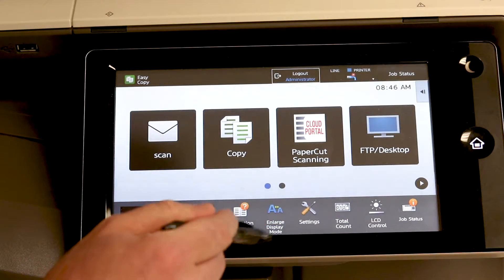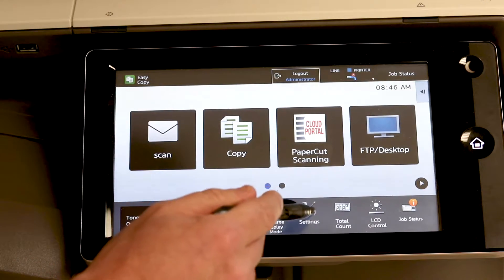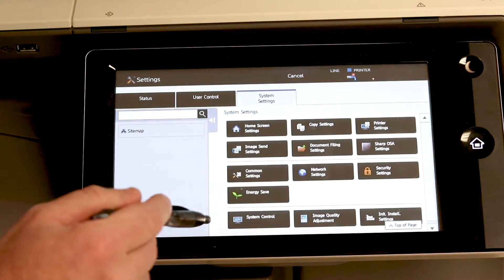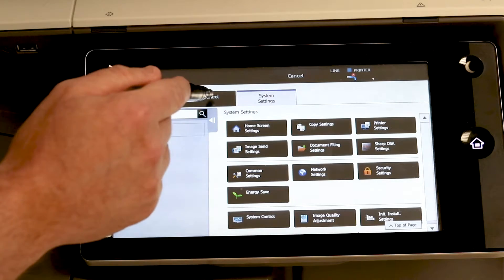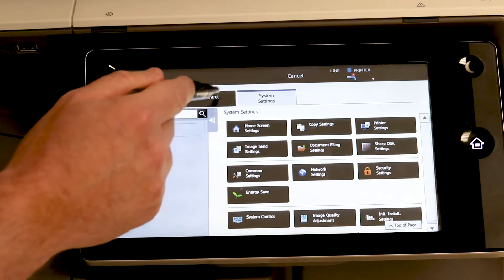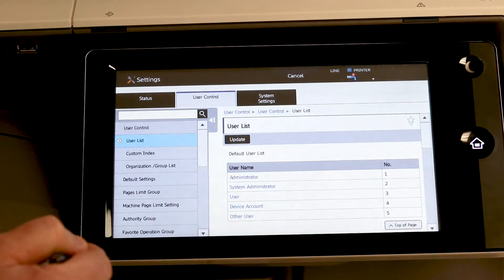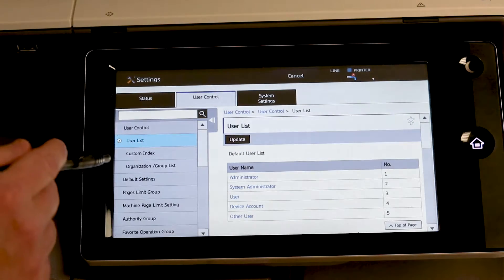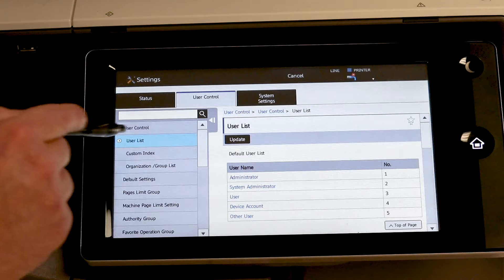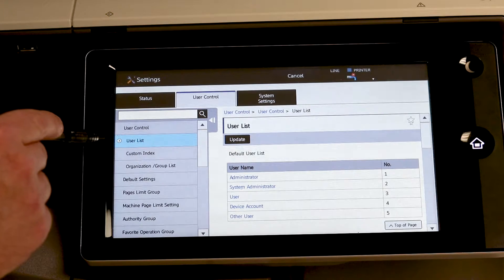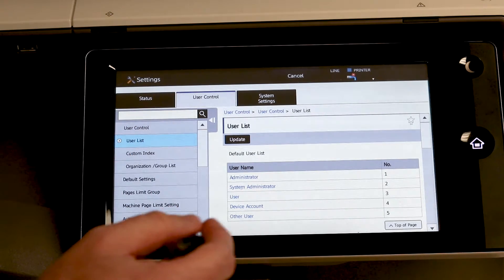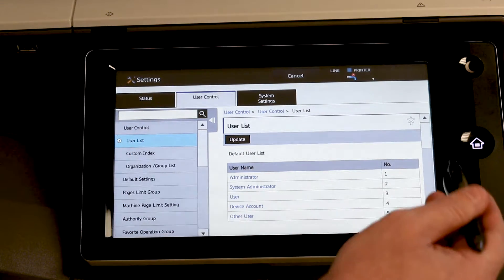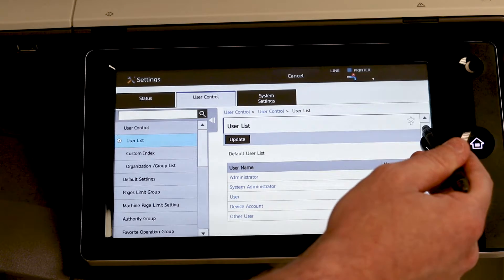Go back into settings. Same process, move it from system to user control. Now we are looking for user list which it is already defaulted to once you hit user control. So you want to scroll down.